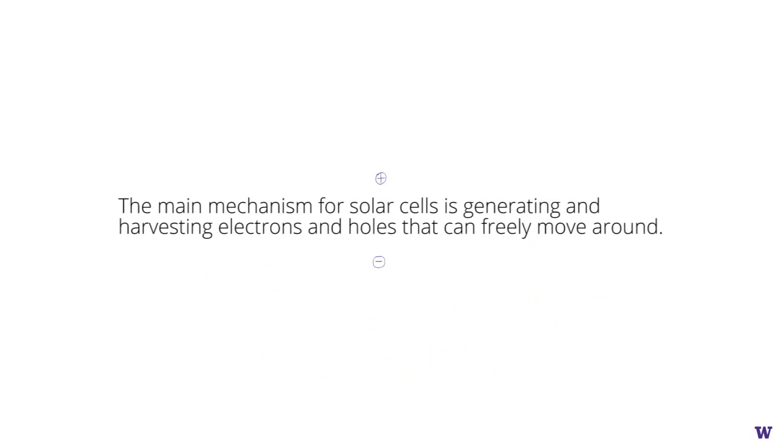Now, you can see that the main mechanism for solar cells is generating and harvesting electrons and holes that can freely move around.